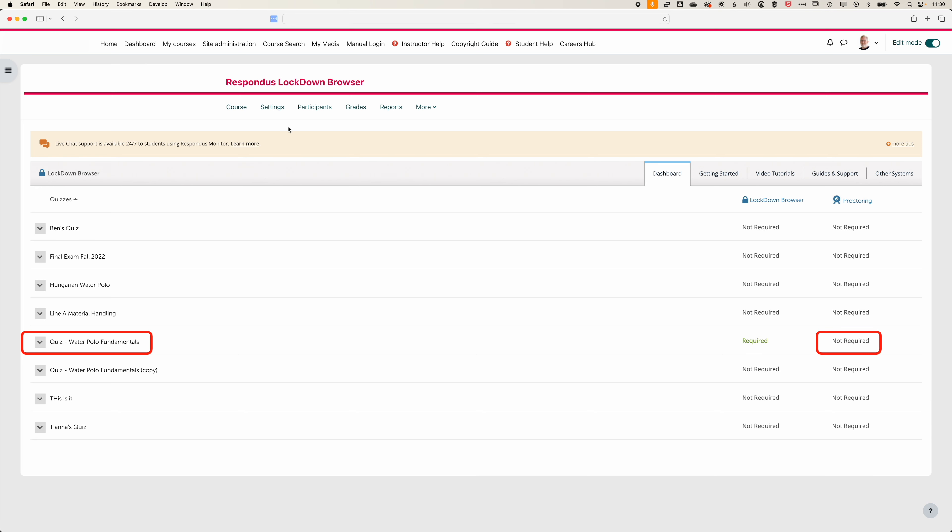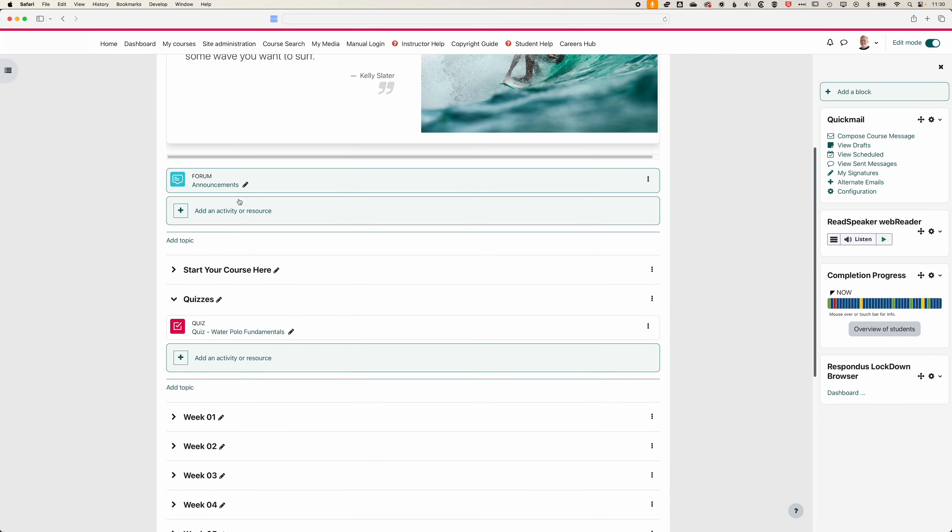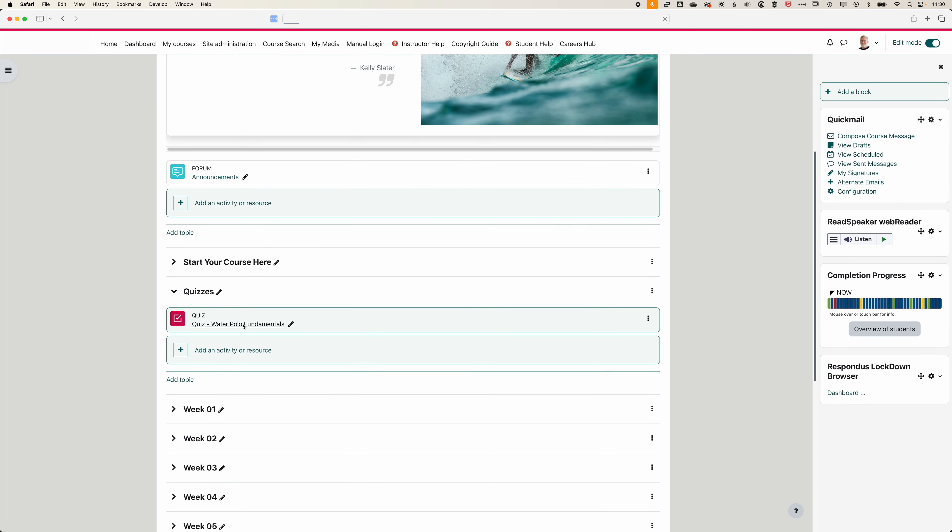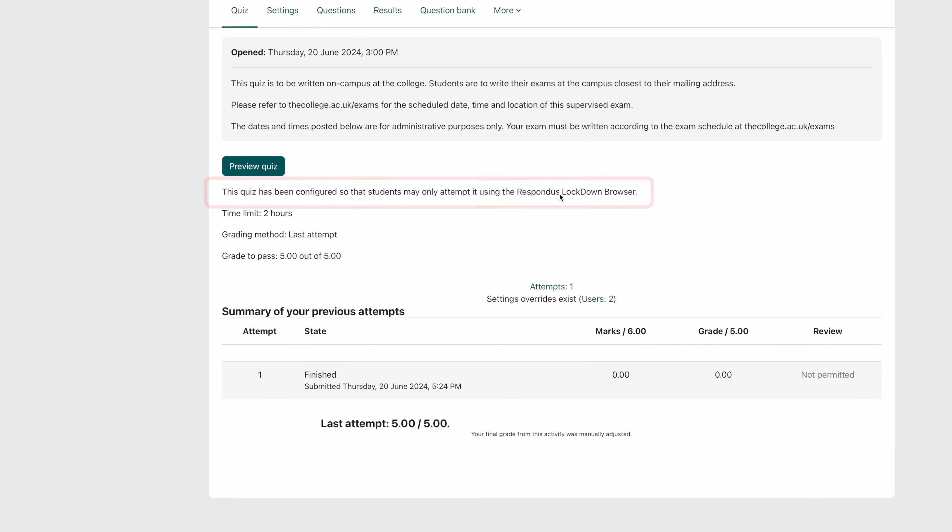Now if we come back to the course page we can scroll down, come to our Water Polo Fundamentals quiz, and you can see we have a note: this quiz has been configured so students may only attempt it using Respondus Lockdown Browser.